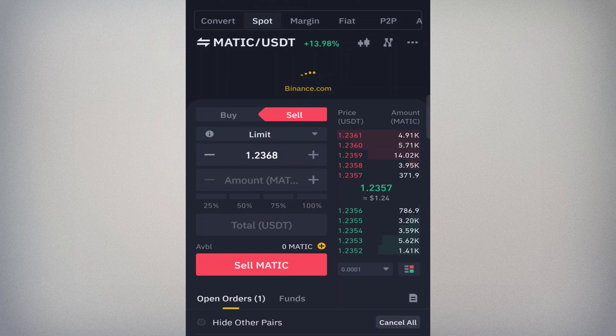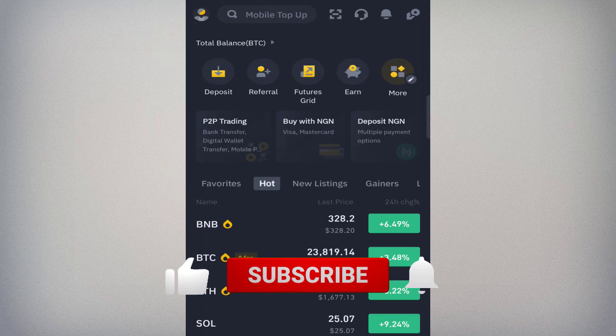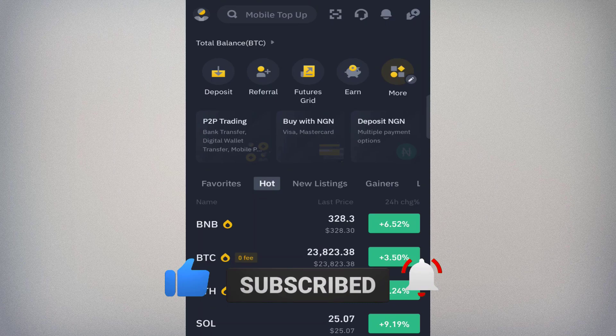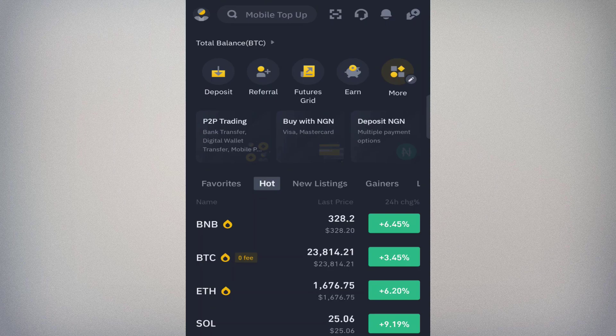Once you learn how to buy on Binance, you can apply the same knowledge to virtually any other exchange in the world. Subscribe to this channel, turn on the notification bell, and like this video. You can also join my Telegram platform via the link in the description for trading updates and cryptocurrency opportunities. Have a wonderful day!